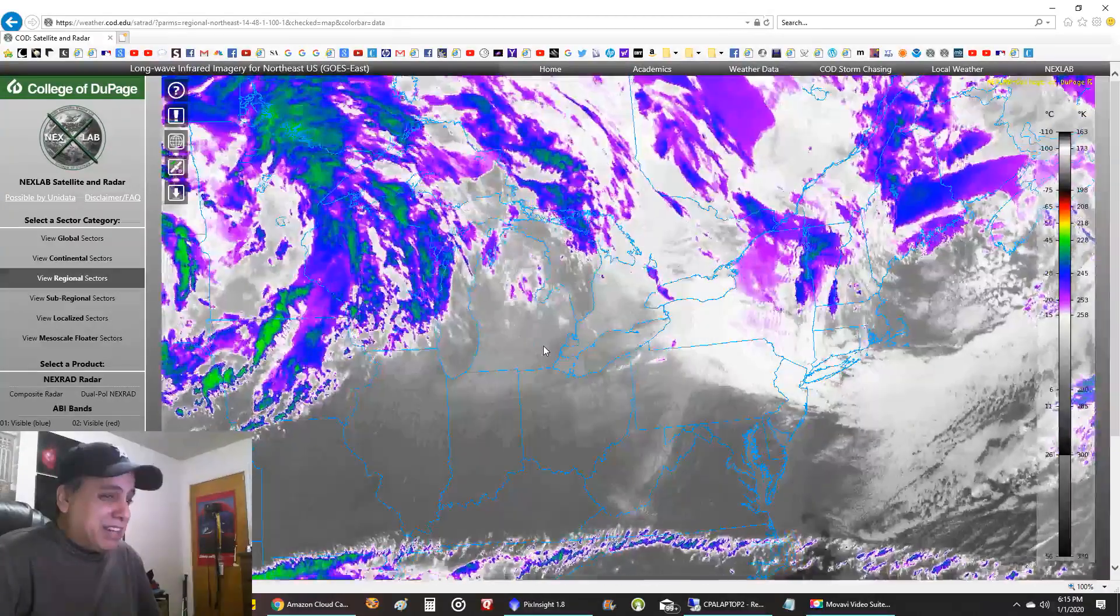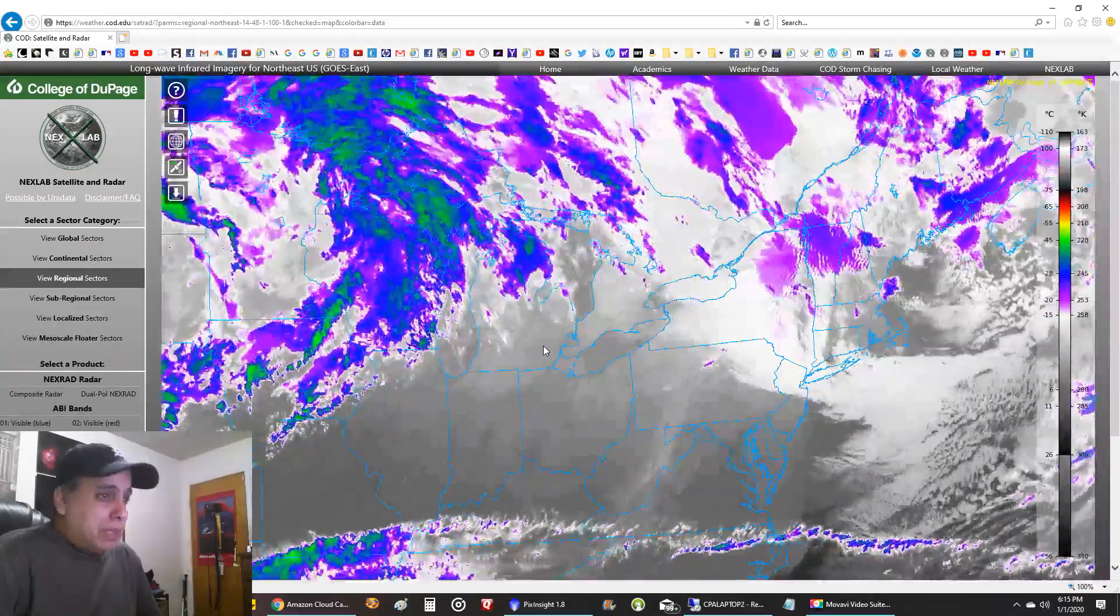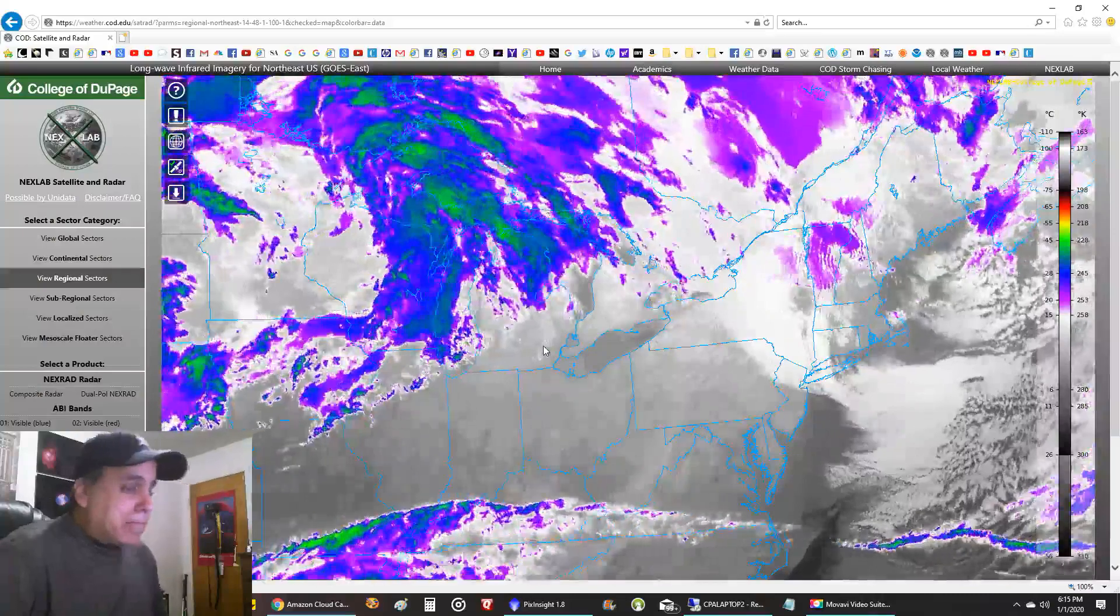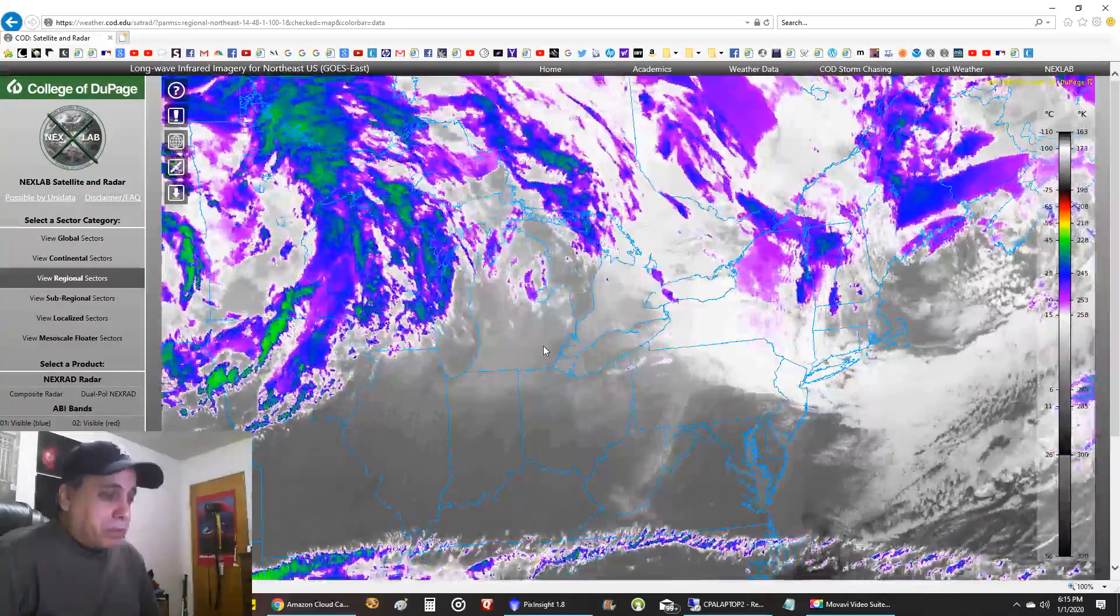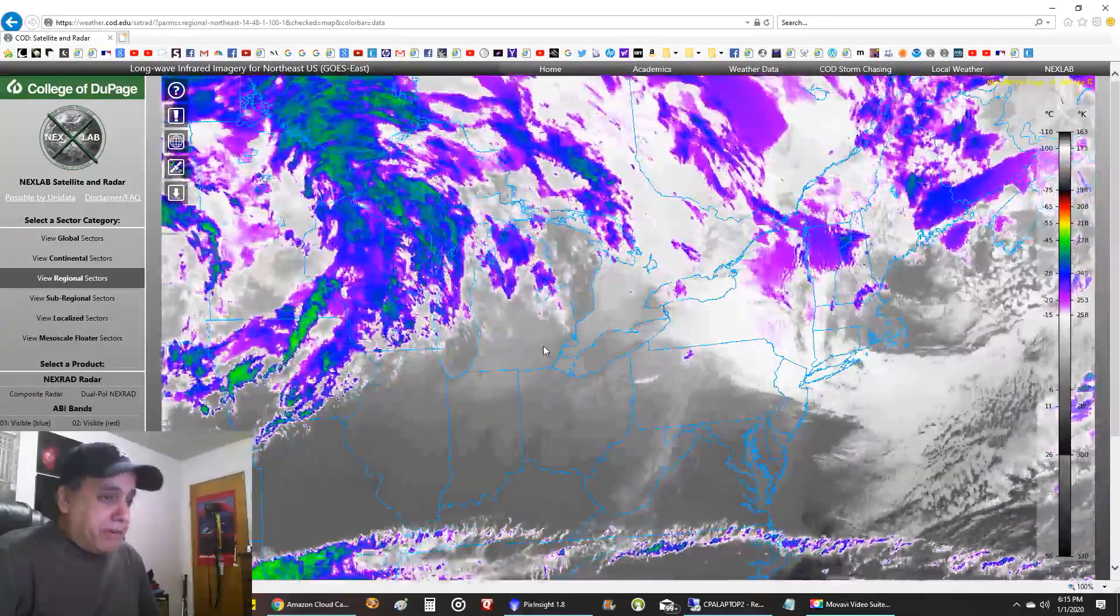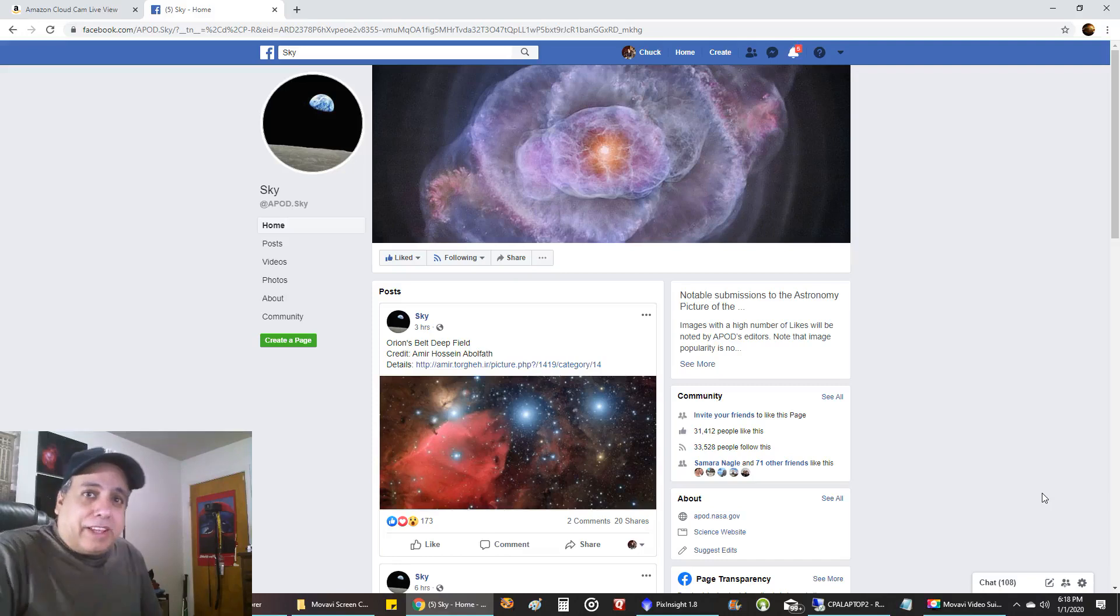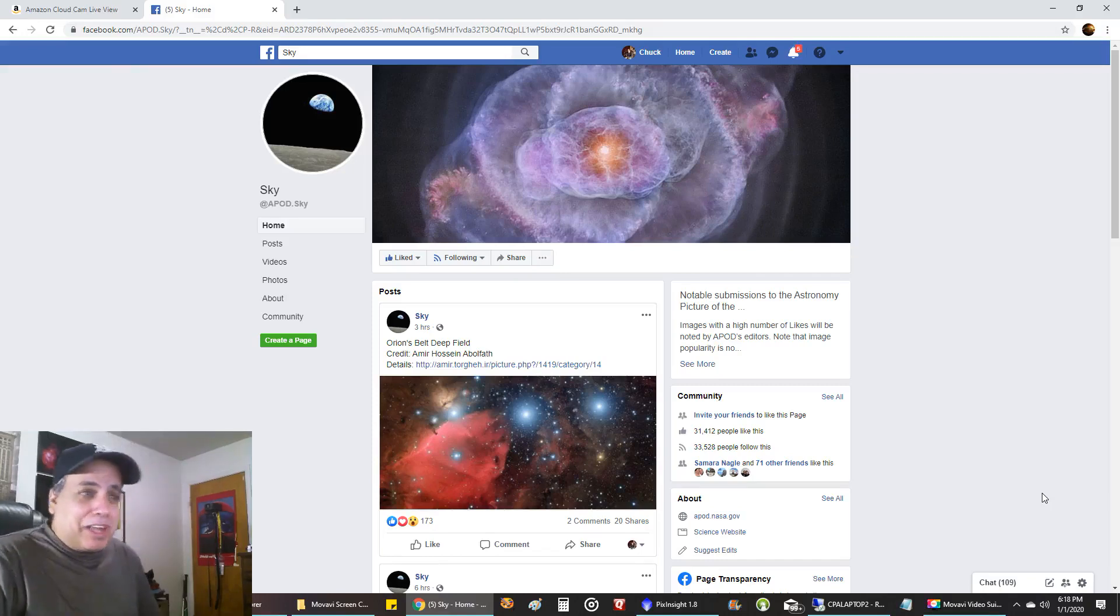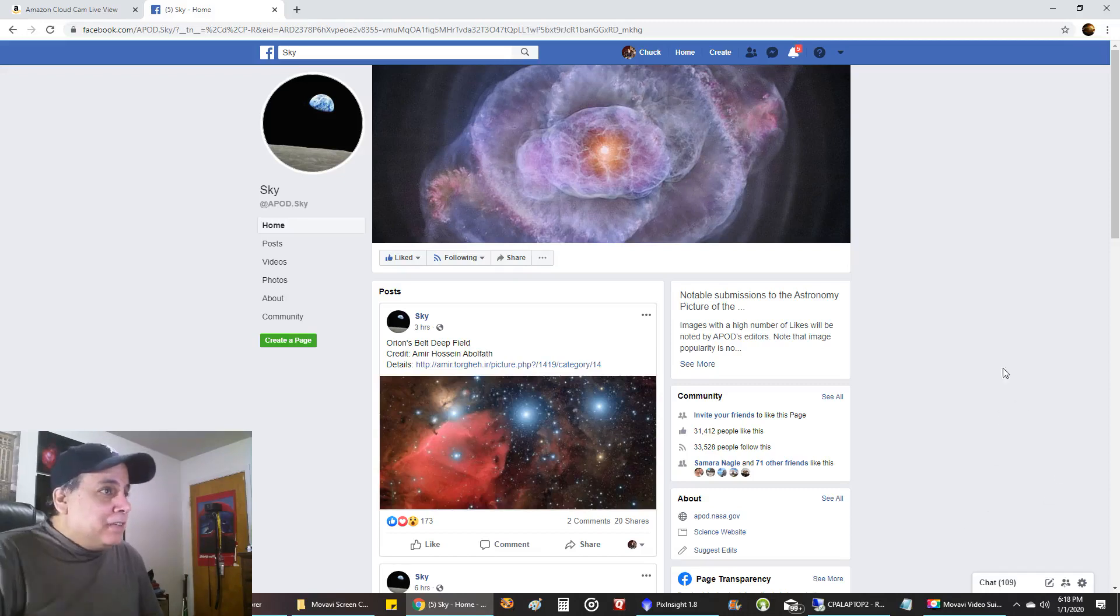But anyway let's look at sequence generator pro really quick here. Okay so I just turned my lamp on to the right to give myself a little bit more lighting. I noticed the first recording was kind of dark.